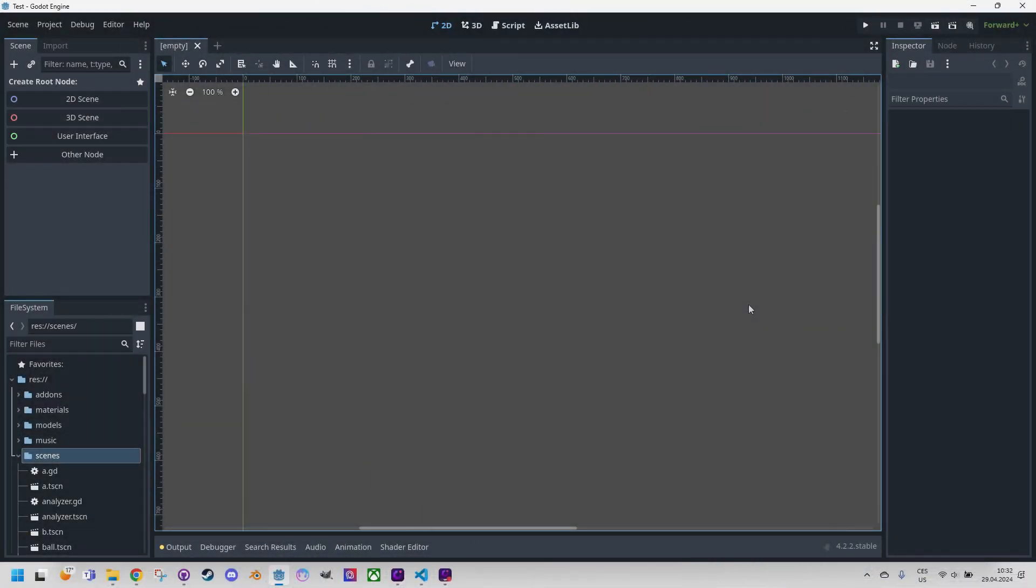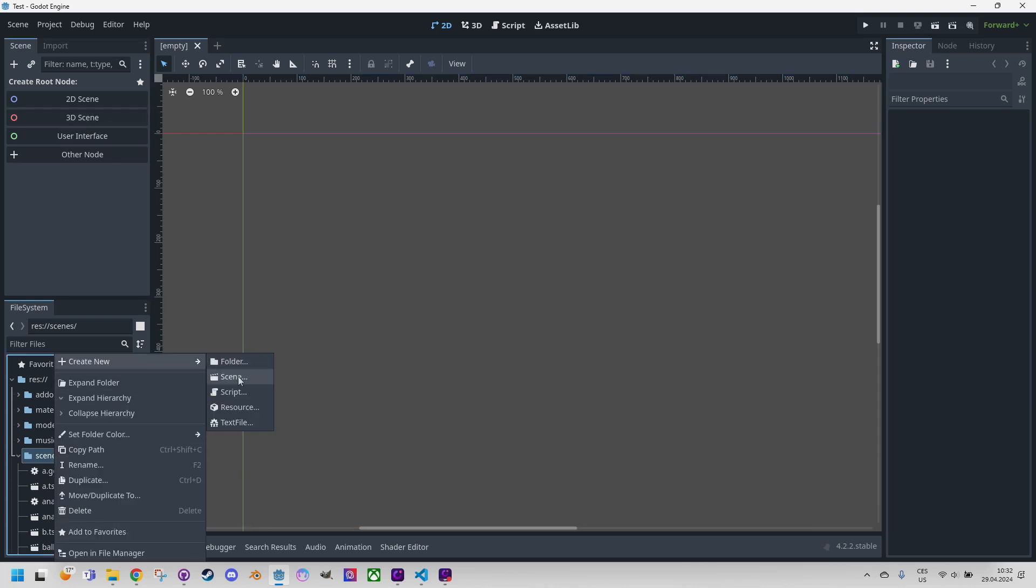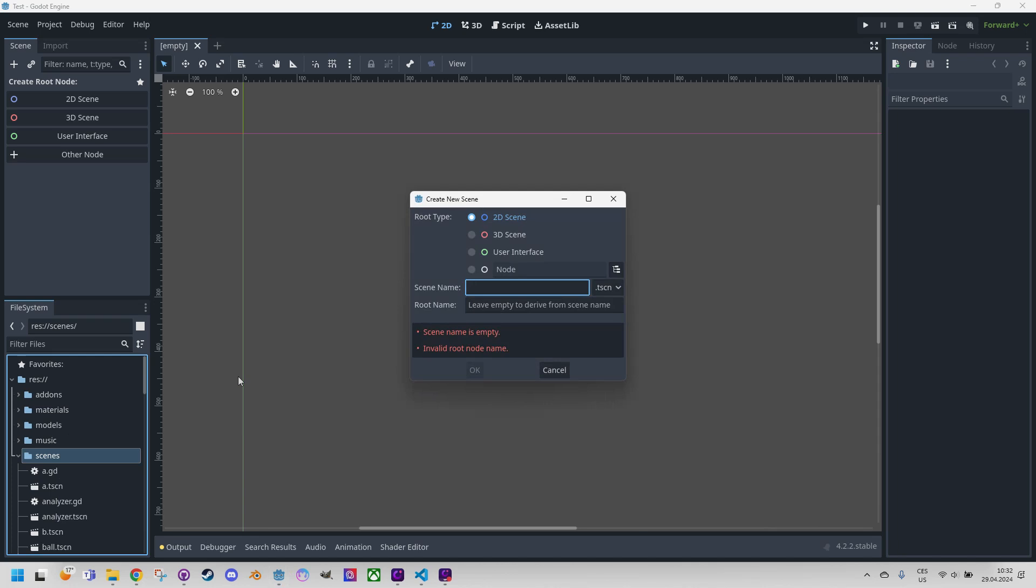Just as a reminder, we are working in the Godot 4 environment. However, the algorithm used should work in other engines as well, because it's mostly standardized GLSL language, perhaps with minor adjustments. So, as usual, we'll start with a new 2D scene. Right click, create new scene, and let's call it blur.